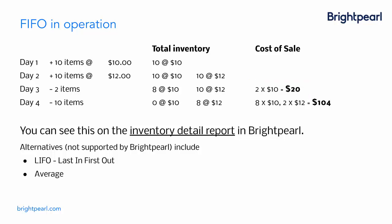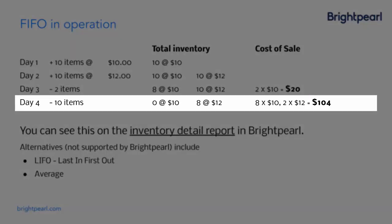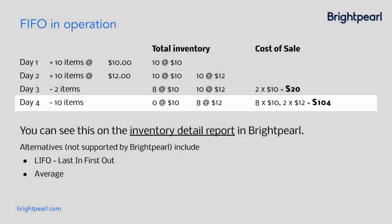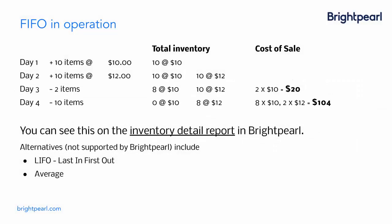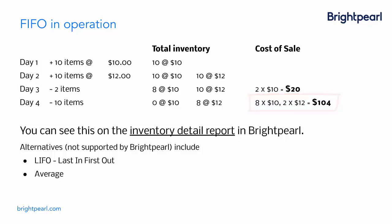On the fourth day, we sell a further 10 items. And again, it's first-in, first-out. So we have eight left from the original batch, which we consume. So eight at $10. And only then do we start consuming the second batch, the $12 batch. So we sell two of those to make up the 10 items sold. So eight at $10, two at $12, which gives us a cost of sale of $104. So that's the principle.